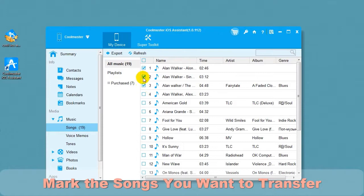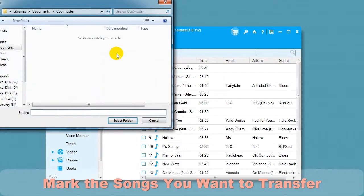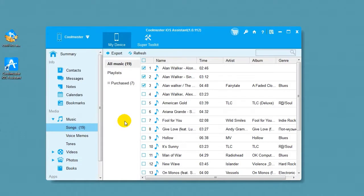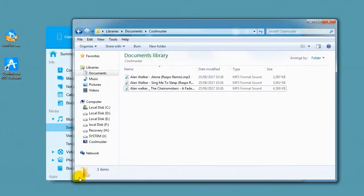Choose Export and then select the location for your files. And in a short time, you will find the song files on your computer.